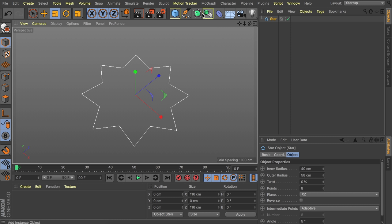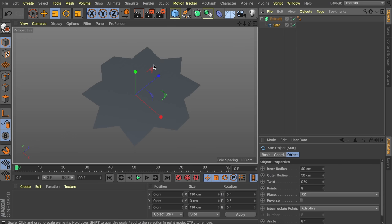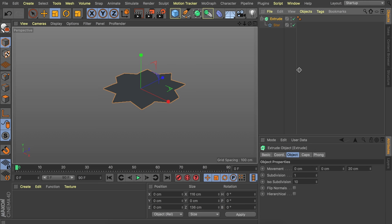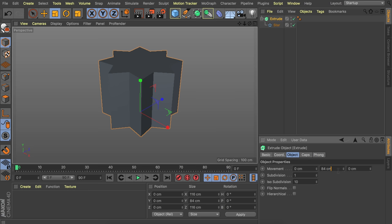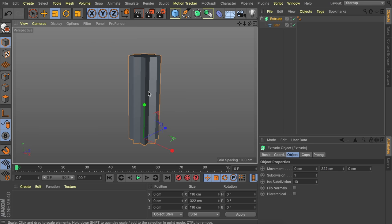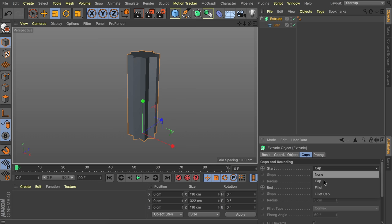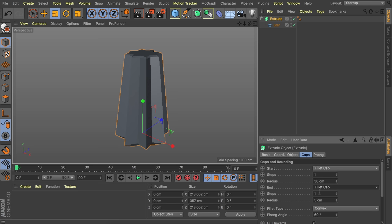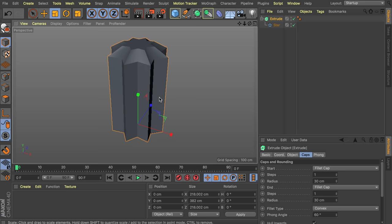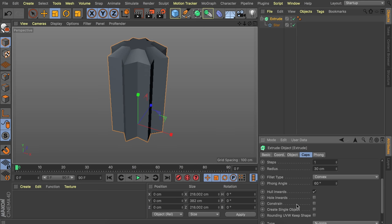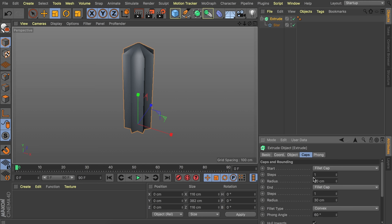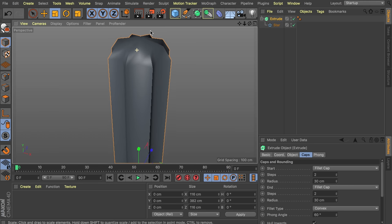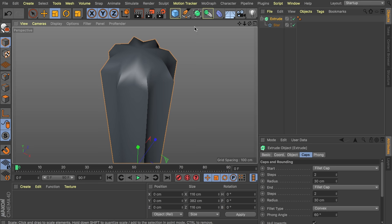Now we have this star, so let's extrude it with the extrude object and drag the star inside. Reset the extrusion to zero and use the center value so it goes up — something like 300 centimeters. In the caps options, let's make both sides a fillet cap at about 30 centimeters. Check the constraint option so it doesn't increase its size, select create single object, and increase the fillet cap steps to two. The smoothing will happen with the subdivision surface.